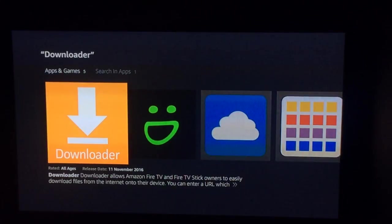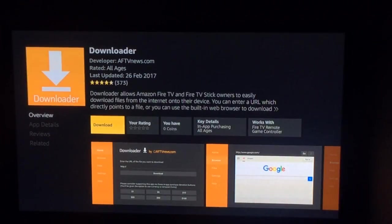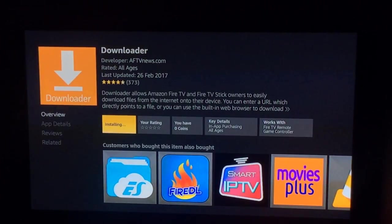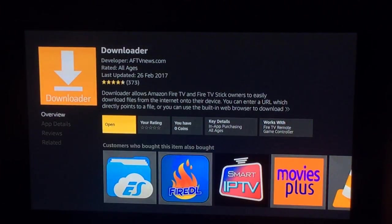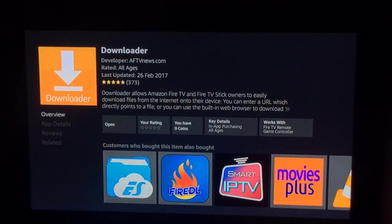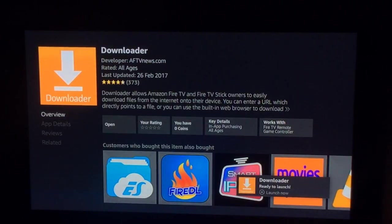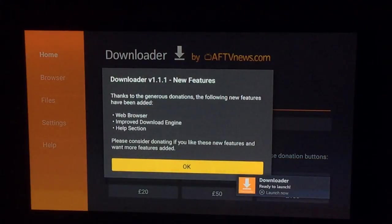You need to get the first one — it has the orange box and the white arrow. Download it, let it install, and then open it up. Now that it's downloaded it should open up for us.